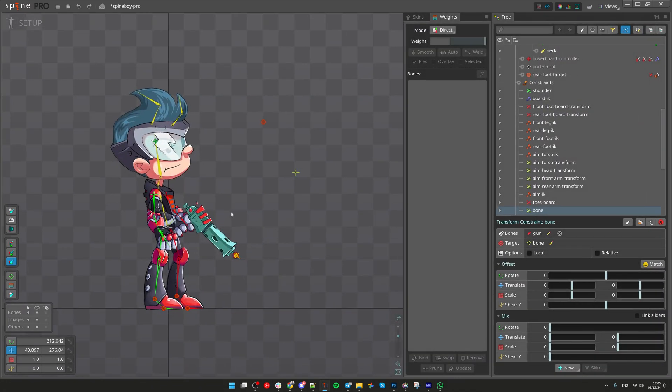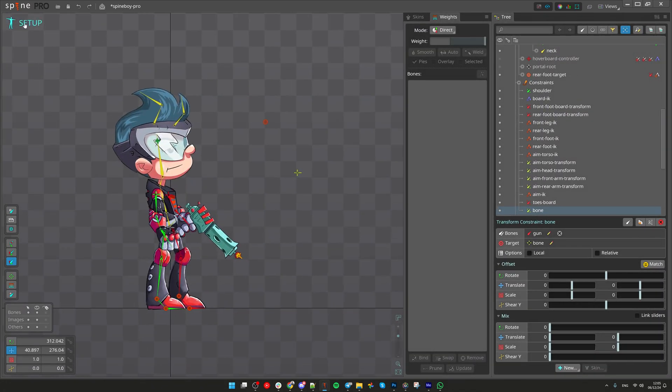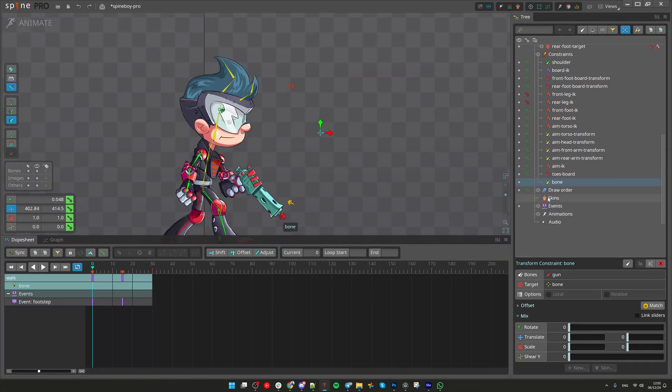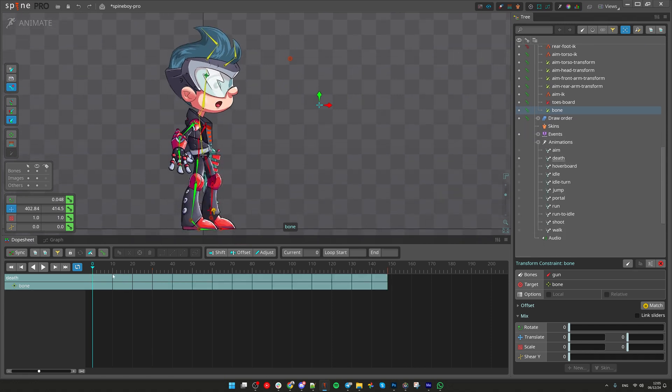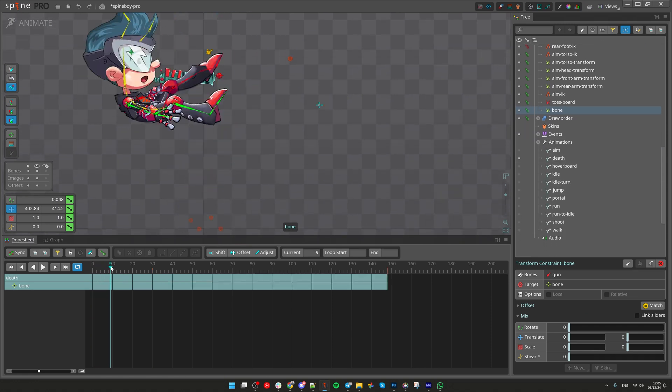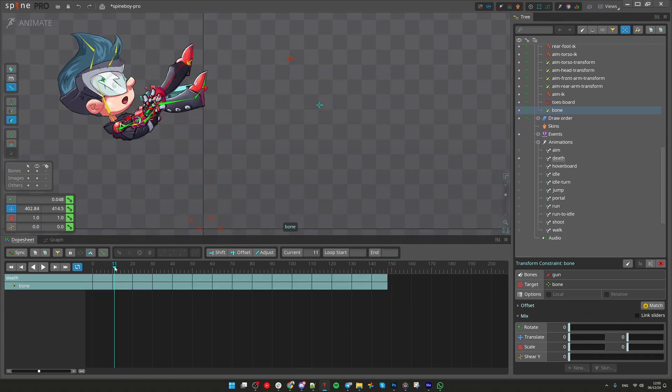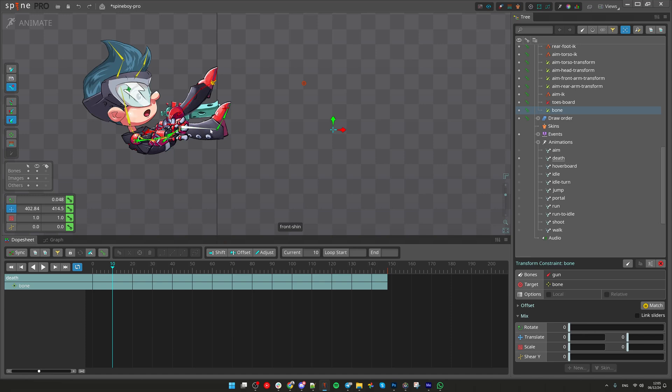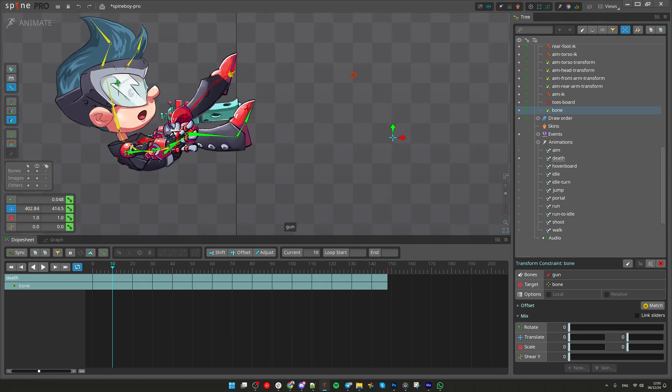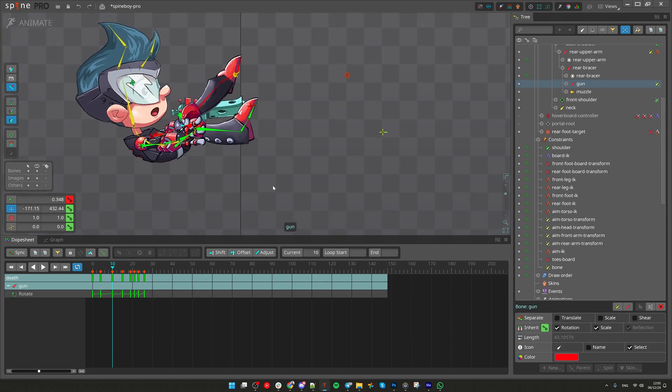That's it. Let's move to the Animate mode. Activate that animation. Stop at the frame where we want to detach the gun. Find that bone.